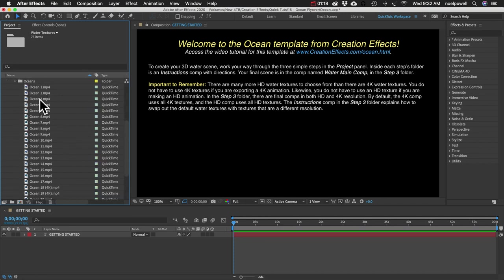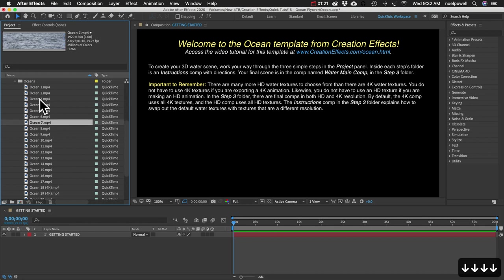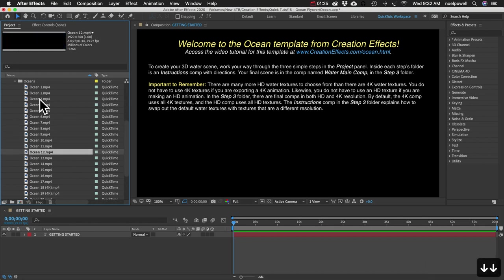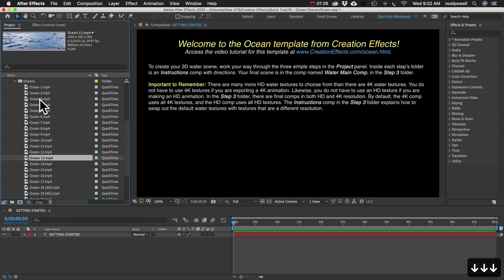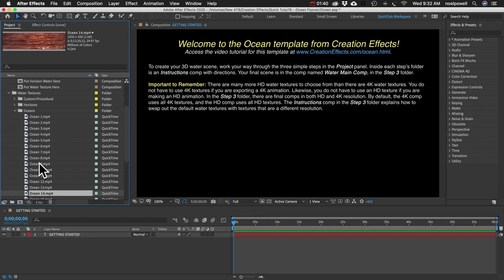We're going to make an ocean. So I'll open this ocean folder and you can see if I go through, we've got a wide variety of different colors of water, different levels of turbulence.